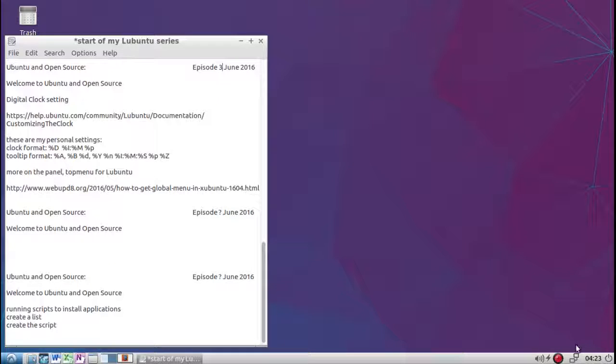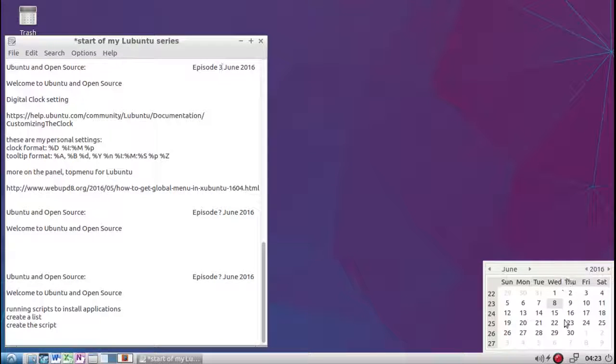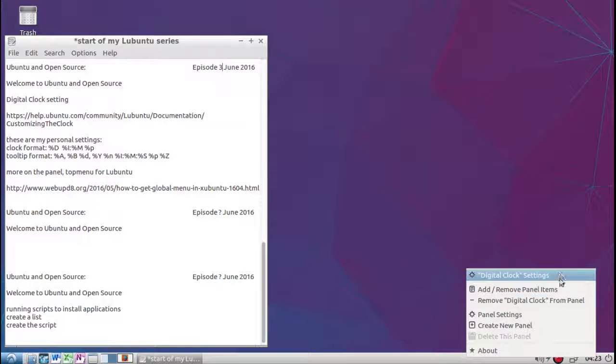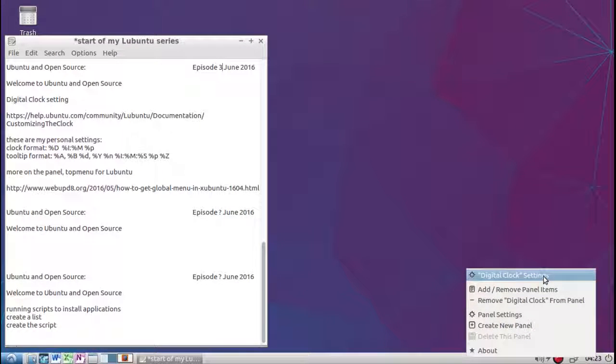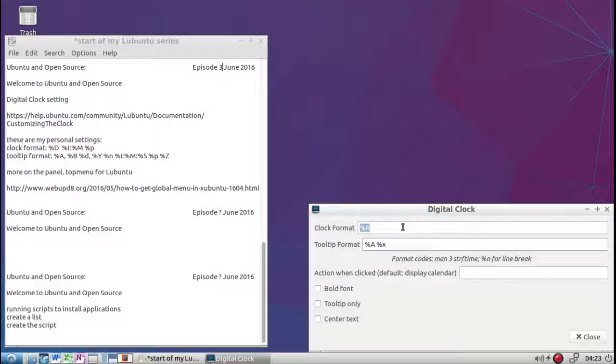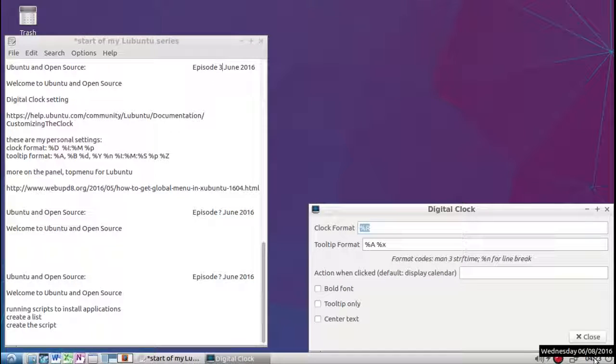So this is the stock install of the clock. As you click on it, there's a calendar. But we also can do some custom settings by going here, digital clock settings. This is the clock format that's built in. That's all it will show you. The tool is that right there, the tool format.